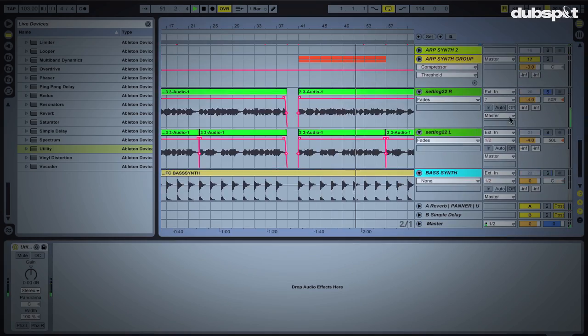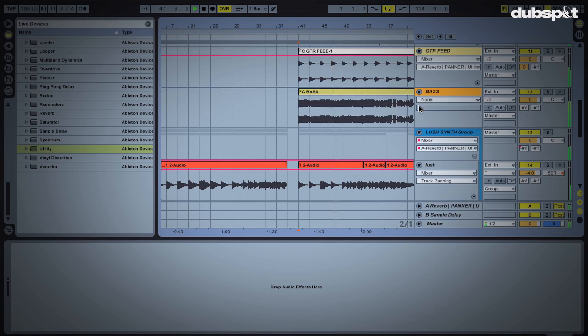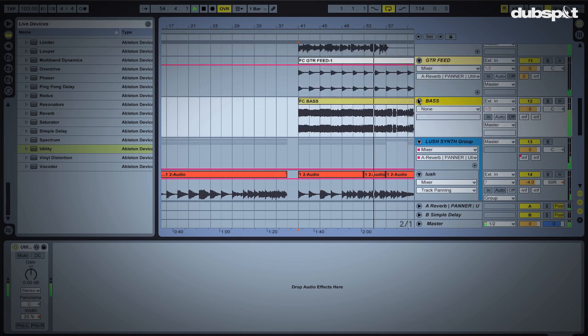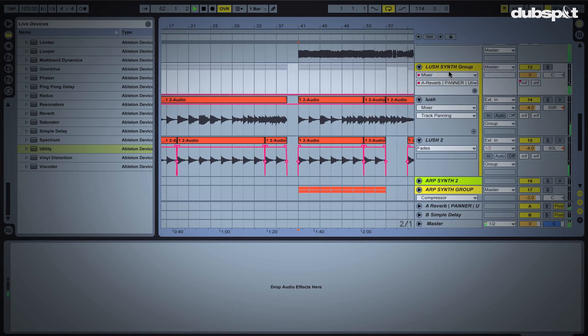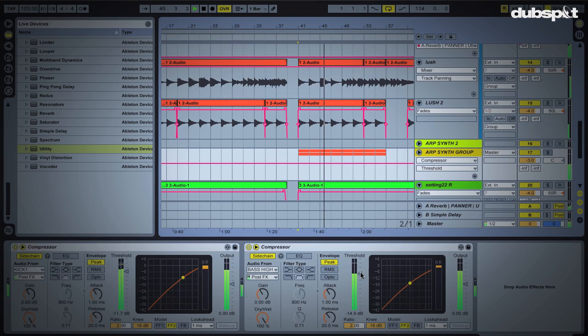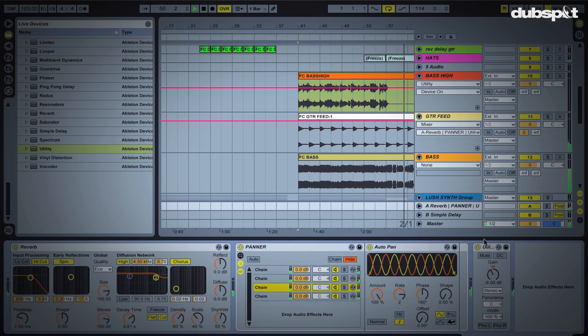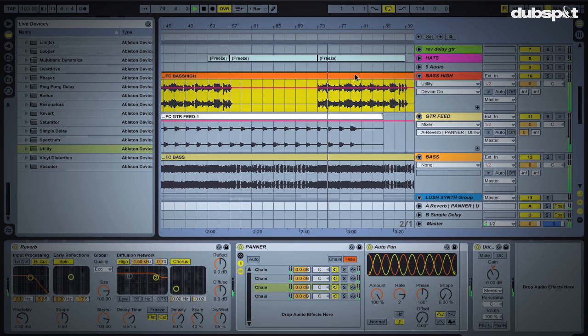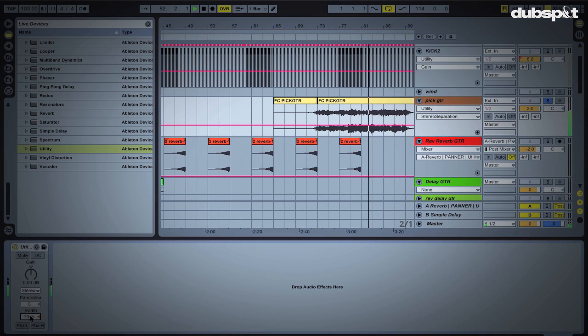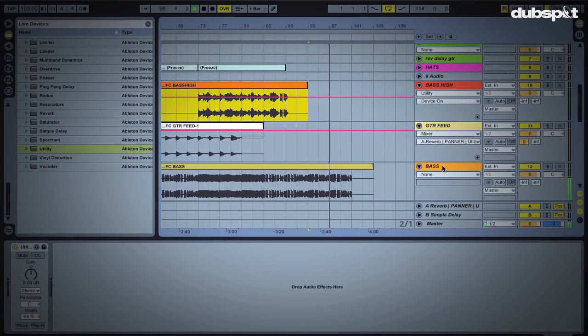Greetings! Professor Nalepa here with DubSpot.com. In this week's Ableton Live tutorial, we're going to take a look at some mixing techniques. In particular, we're going to look at the utility plugin and how it can be used to give separation for the different elements in your song.